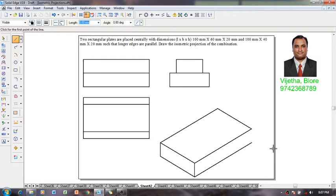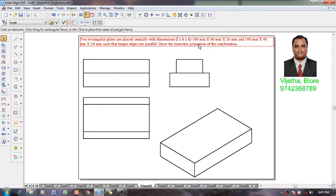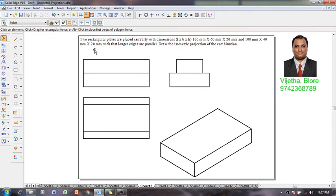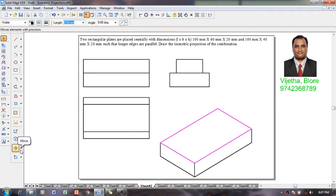Using a line command I am going to join all the visible edges. Now one can see that 100 by 60 rectangle has been completed with the thickness of 20 millimeter. This completes the rectangular slab of first one. The second slab of 100 by 40 with thickness of 20 I am going to use a move command.